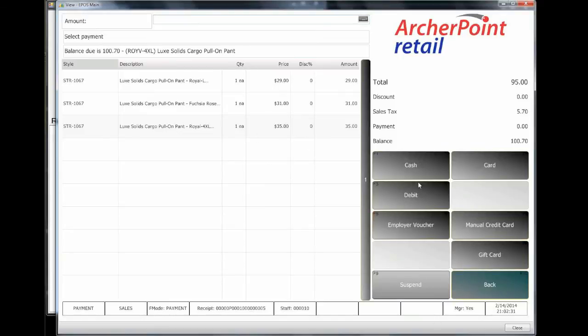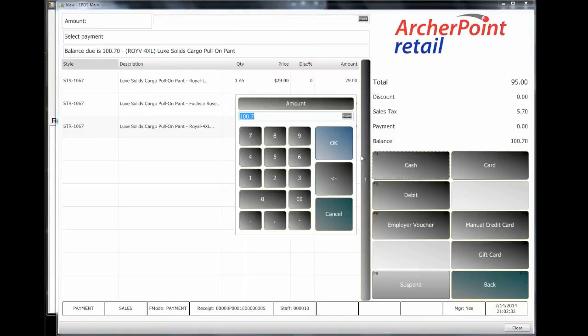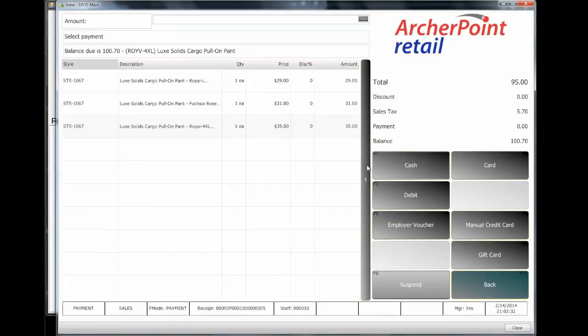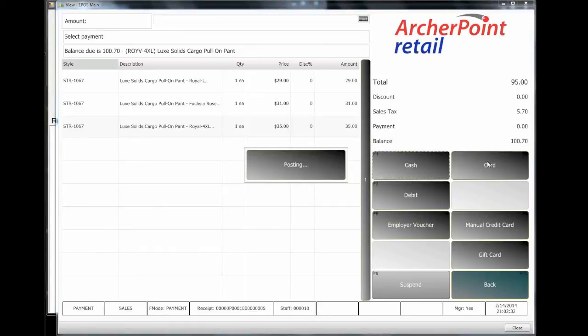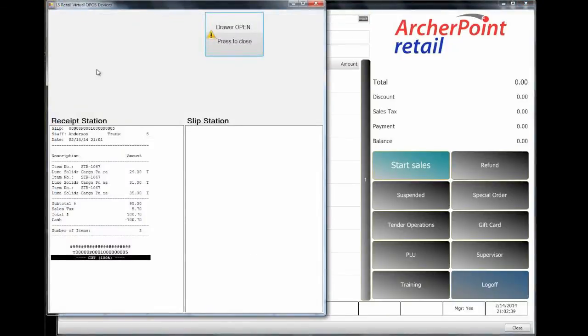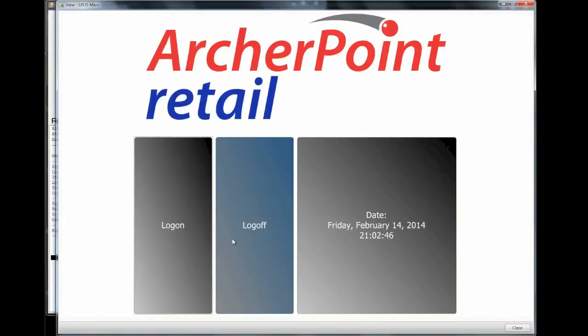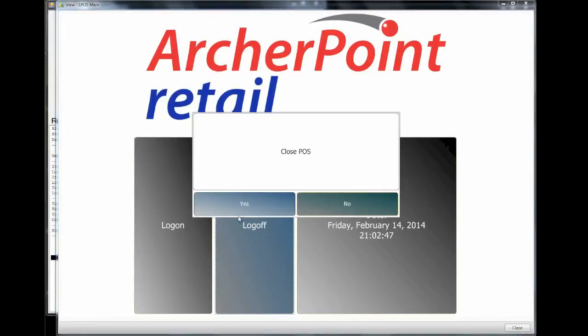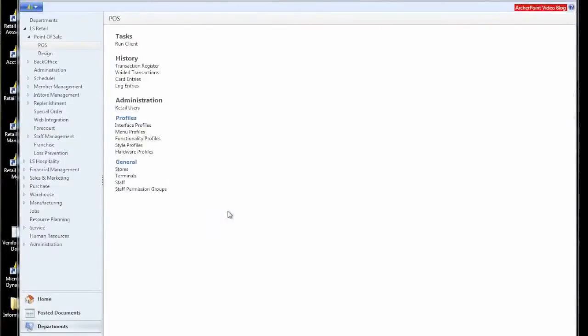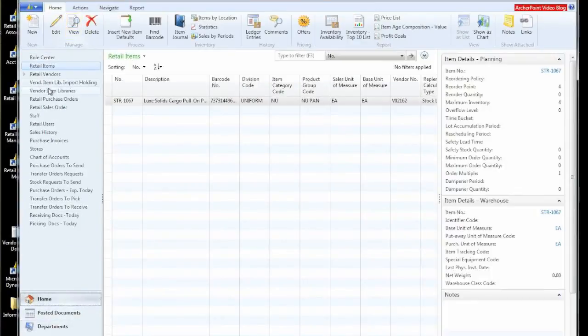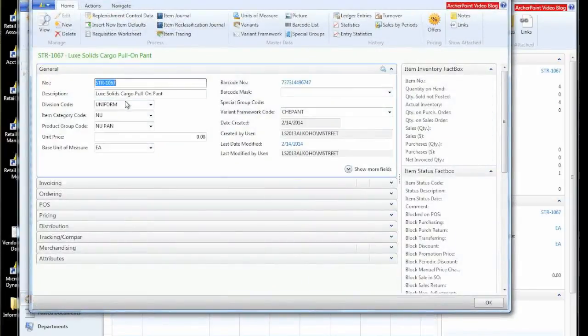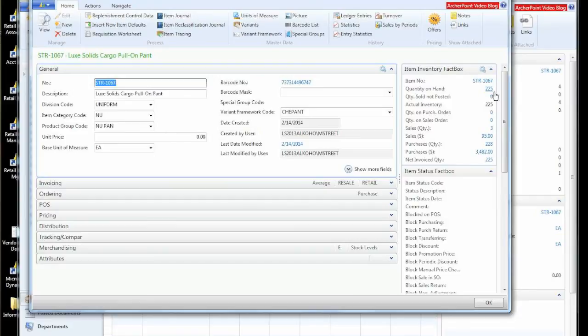We'll go ahead and total this. Pay cash. Say okay. Let it post. We can see a virtual copy of the receipt over here. And we'll log off our POS. Go back and look to see what's happened to our item now. And we were at 228. We've sold three. And now we're at 225.